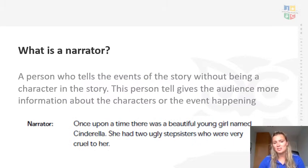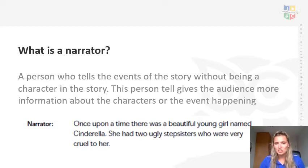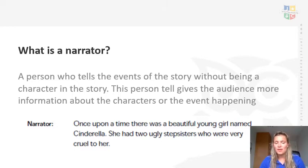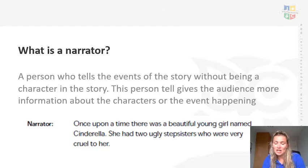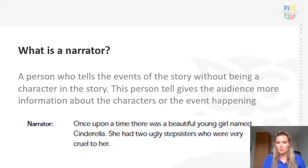So a narrator is a person who tells the events of a story without being a character in the story. This person tells the audience a little bit more information about what the characters are doing, what might have happened already, and a bit of background information — but they're not actually in the story. So you wouldn't actually see the narrator playing as a character. They're just somebody to tell the story a little bit more or give the audience a little bit more information.